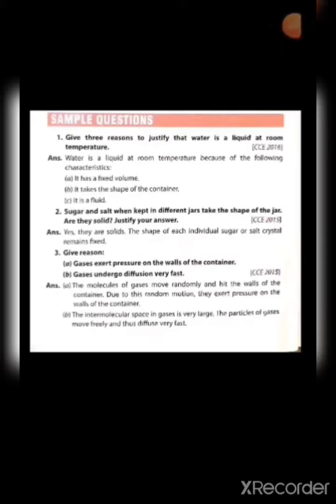Here are some sample questions for your practice of PT1. The answers are also given here. First one: give three reasons to justify that water is a liquid at room temperature. Answer: water is liquid at room temperature because it has fixed volume, its shape is not fixed — it takes the shape of the container — and it is a fluid.